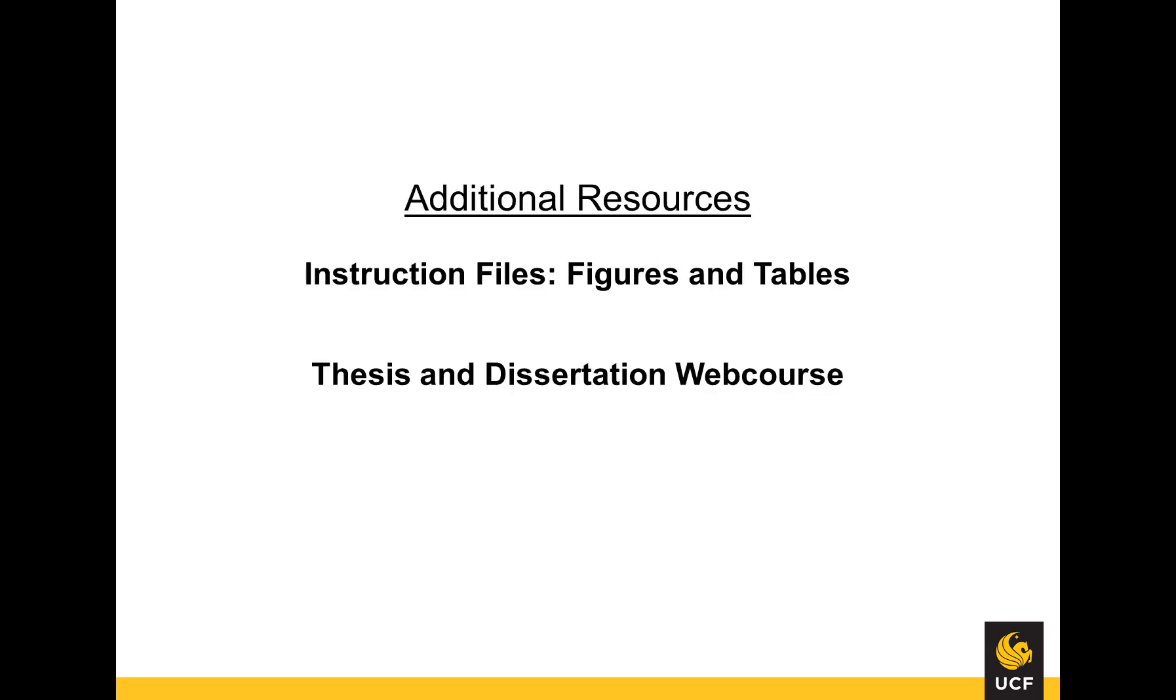For more video tutorials, please return to the Graduate Thesis and Dissertation web course.